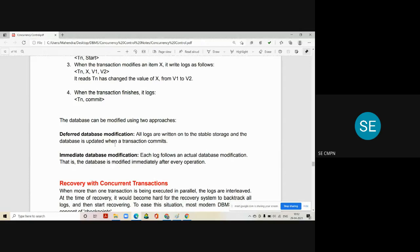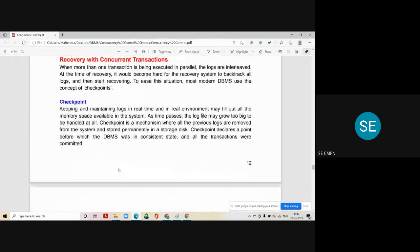There is a difference between deferred and immediate database modification. Deferred database modification happens only after all transactions are committed, whereas immediate database modification updates the database after every individual operation. There is one more concept called a checkpoint in log-based recovery. When more than one transaction is being executed in parallel, the logs are interlinked, and at the time of recovery it becomes very hard for the recovery system to backtrack all the logs. To handle this situation, modern DBMS uses the concept of checkpoints.